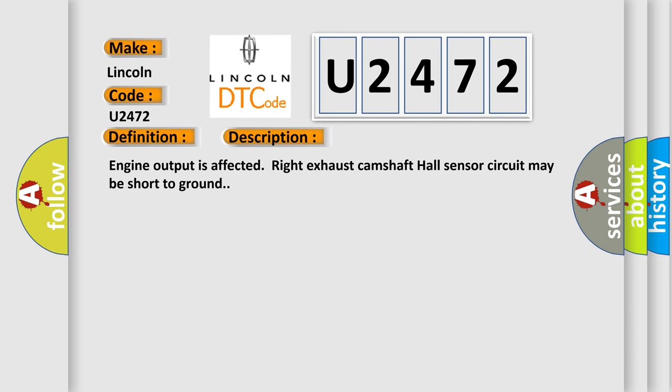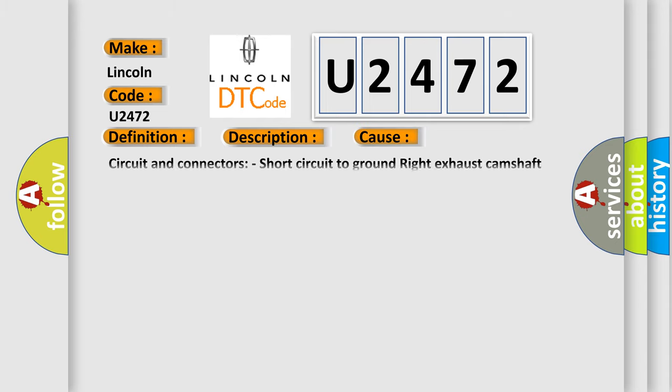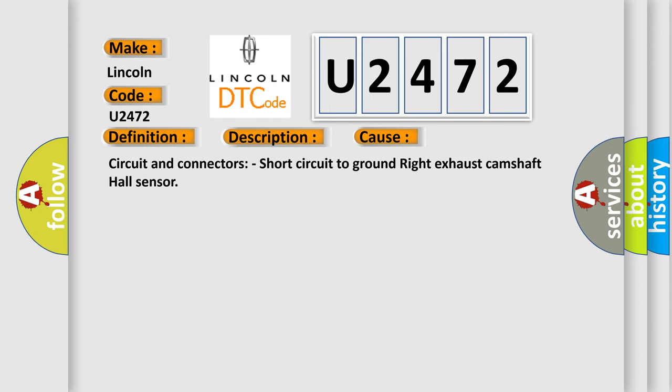Engine output is affected. Right exhaust camshaft hall sensor circuit may be short to ground.